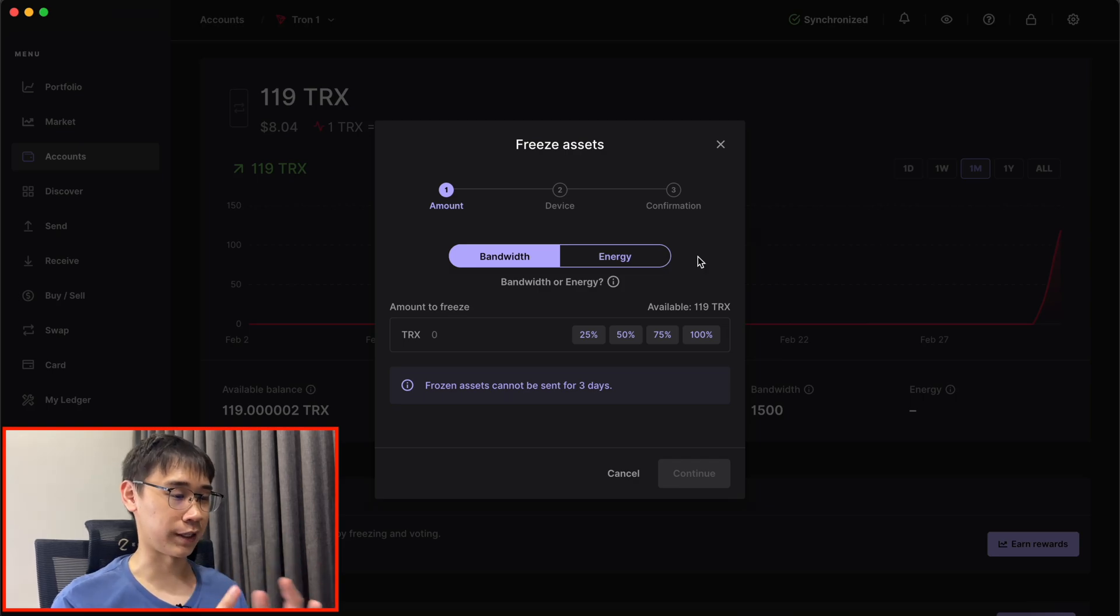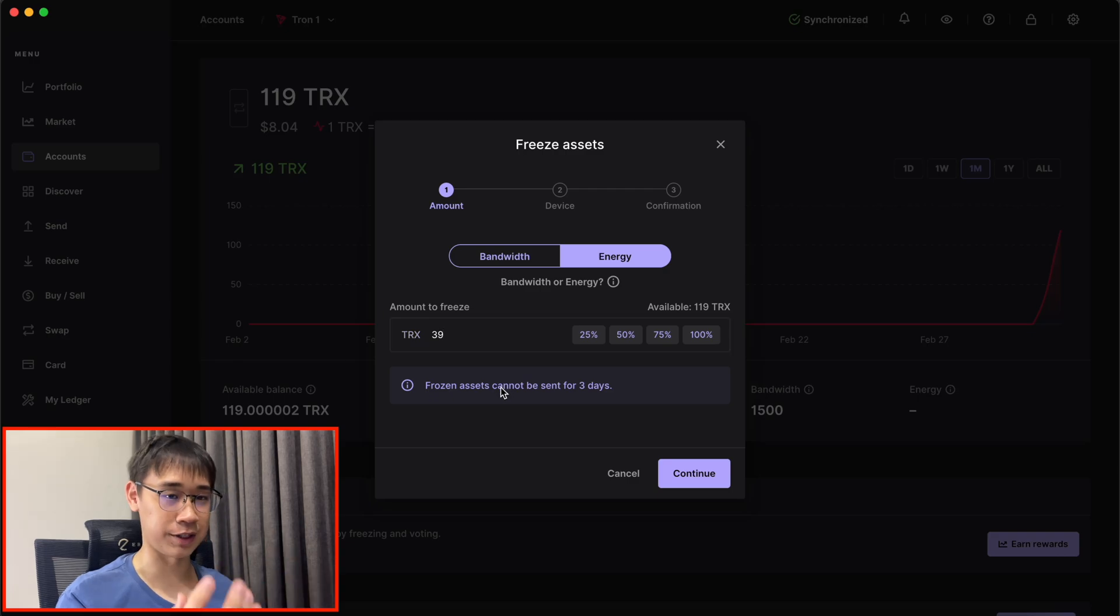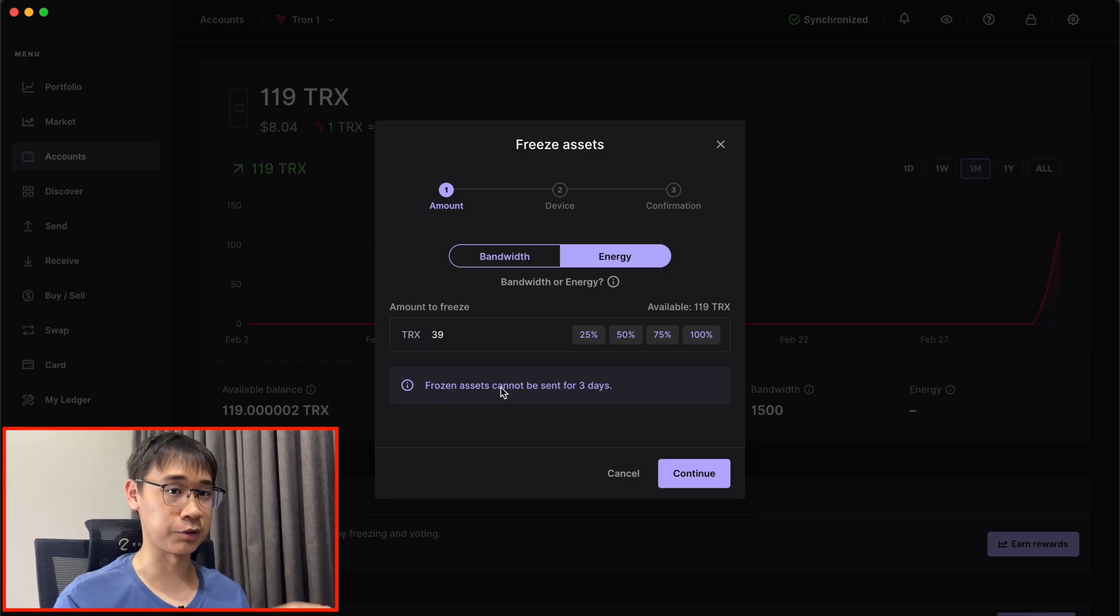I'm just going to stake 39 TRX for the fun of it to see how much energy I'll be able to receive.